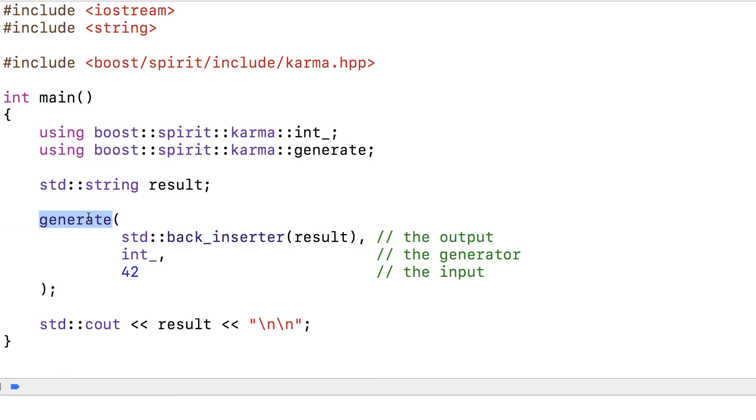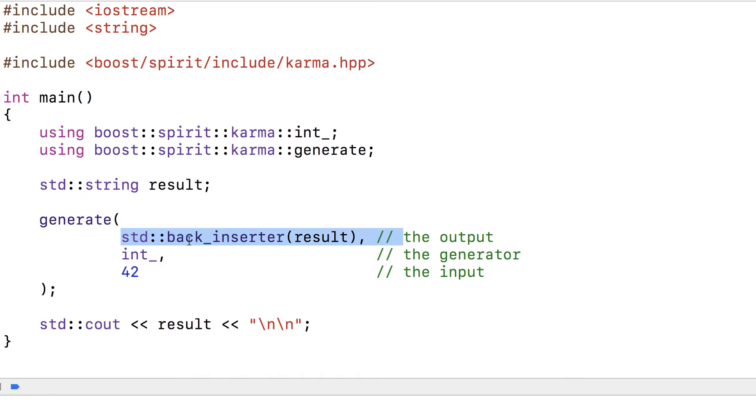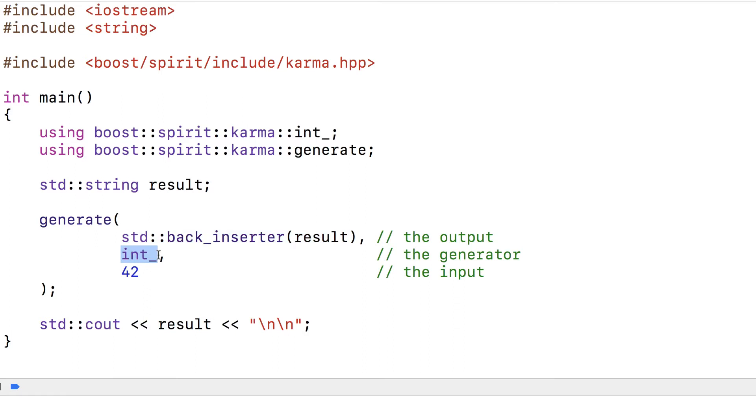This is a generating function and this is a generator. Karma uses generating functions that take an input and have an output, and the generator reads the input, does something with it, and puts the result into the output, which is a string. Int underscore is perhaps the simplest generator. It just takes the input and reads it as an int.